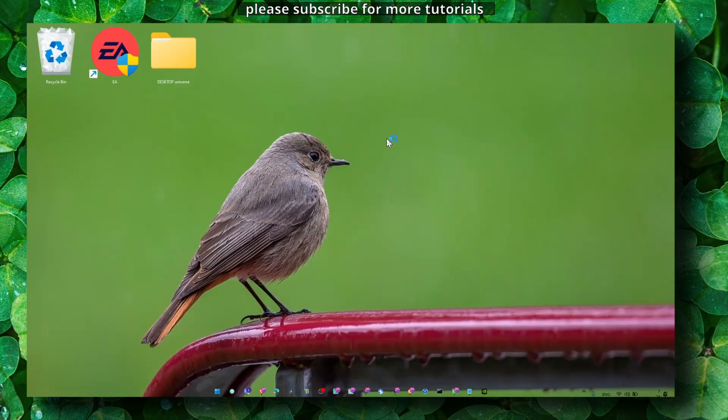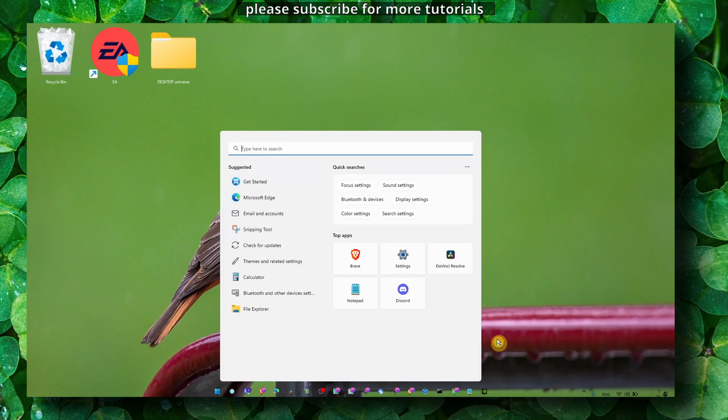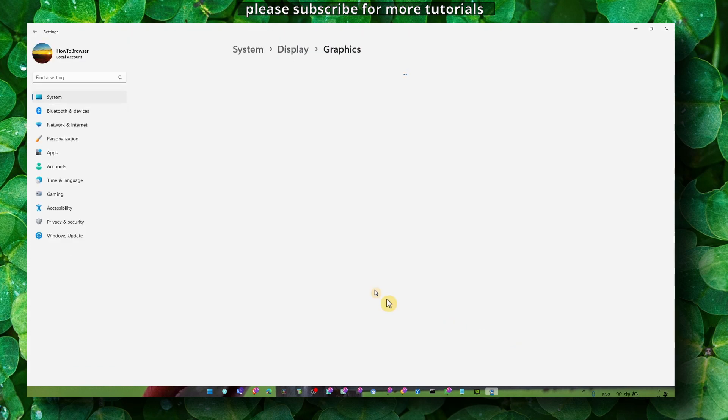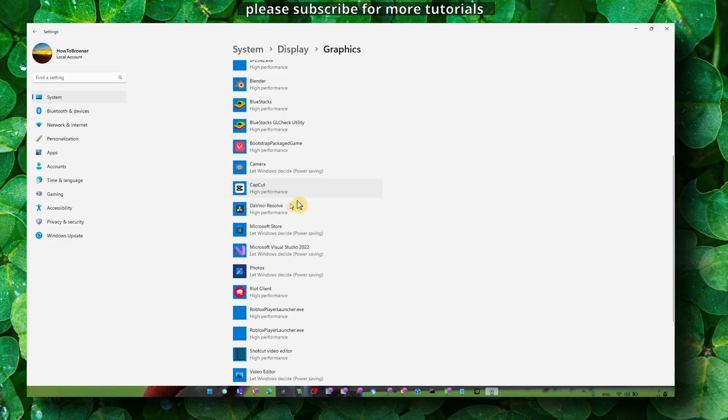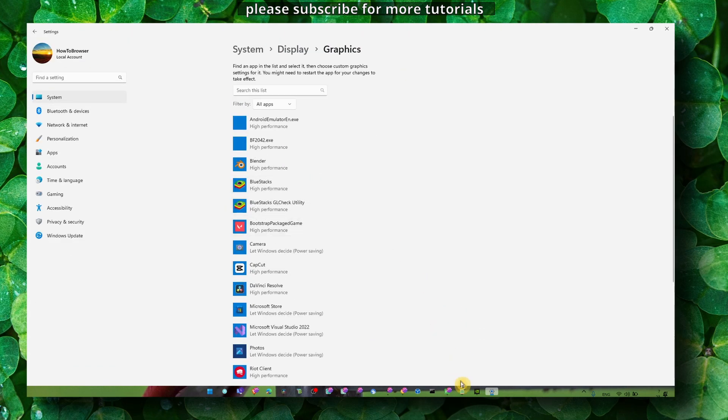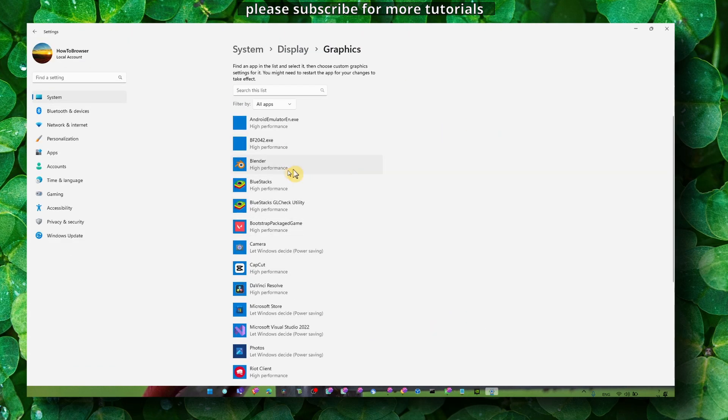All right, so now the next method is very simple but kind of important. Here, what we have to do is head over to Graphics Settings and look for Wallpaper Engine. If you can't find it...